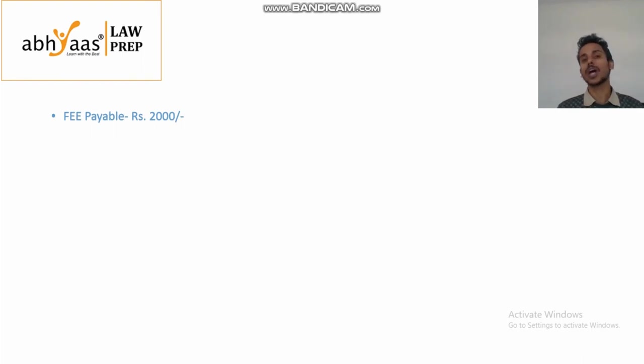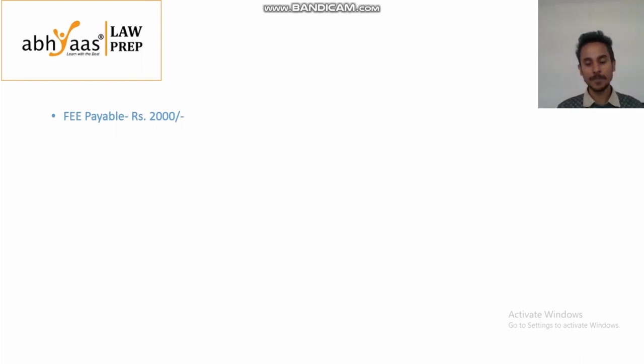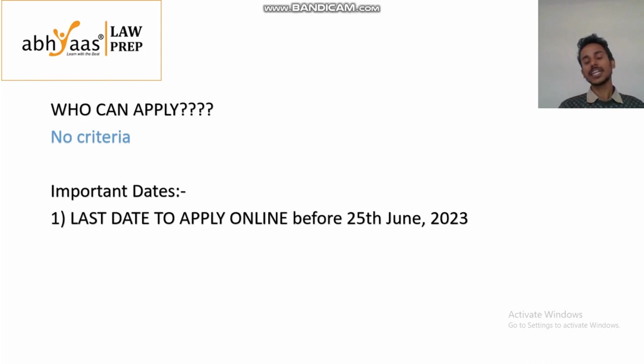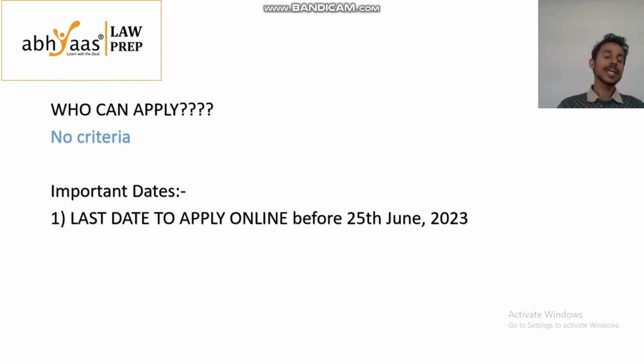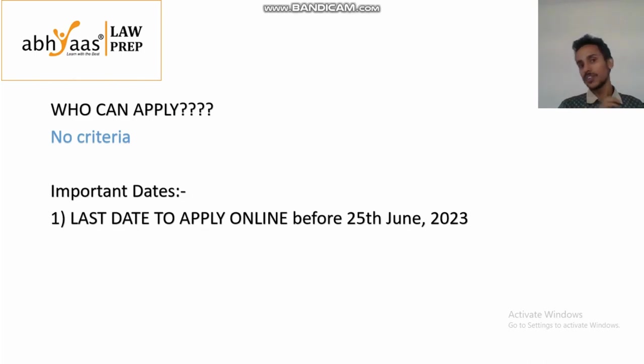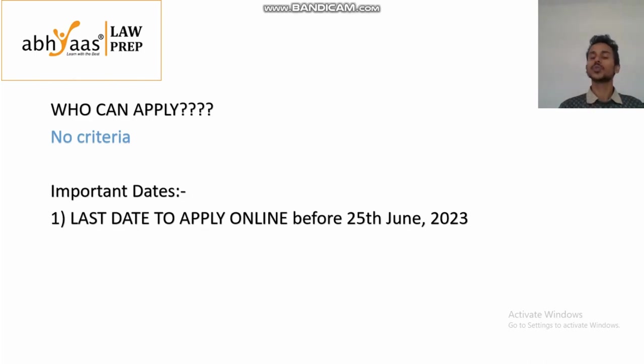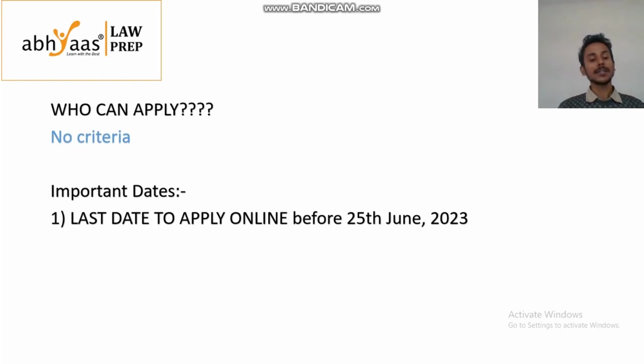In short, I will talk about how you are required to pay this fee. And the last date for application is 25th June 2023. So make sure that you fill this application form before 25 June 2023.